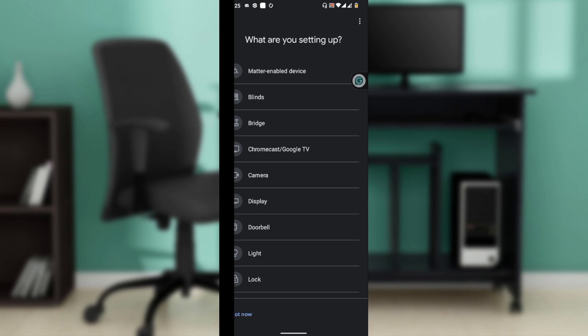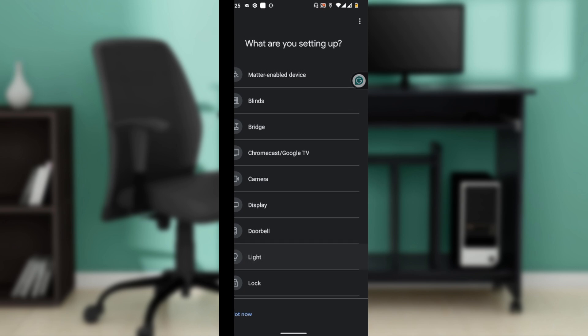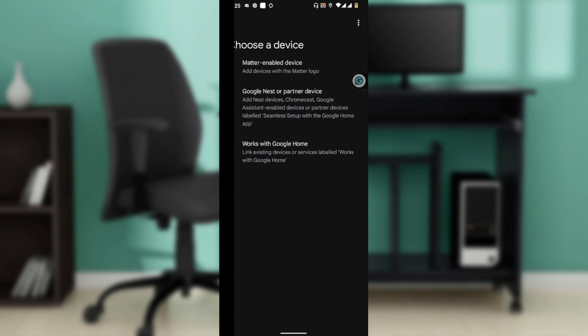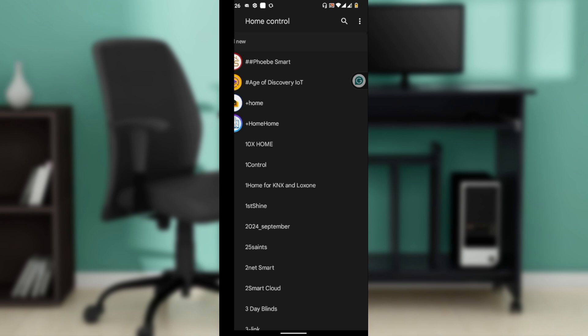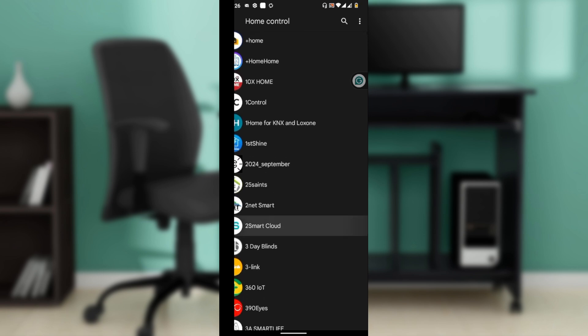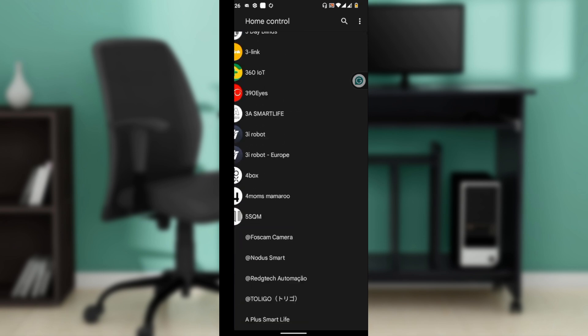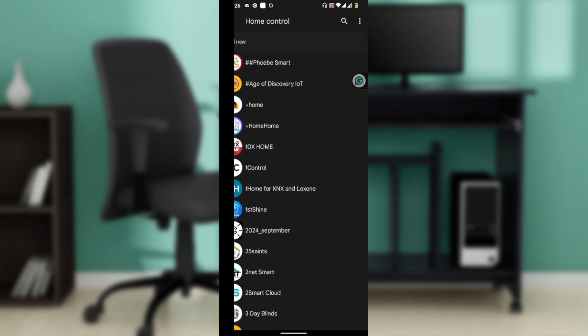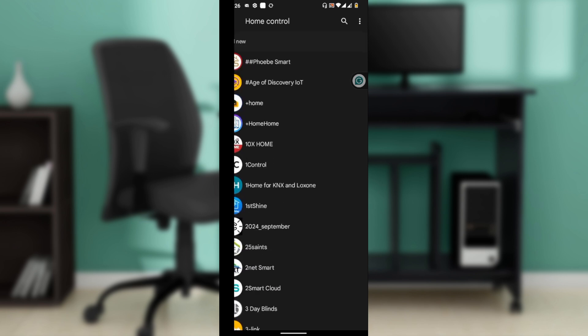Once added, open the Google Home app and tap on the plus icon. Click on Works with Google Home instead of Google Nest or partner device. Once you get there, search for SmartThings from the partner options. Search for SmartThings Samsung.